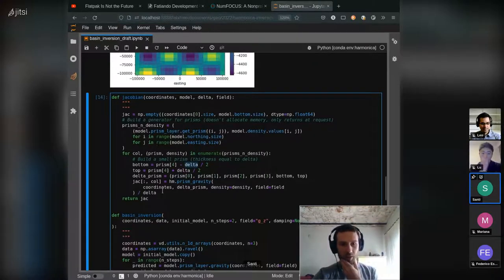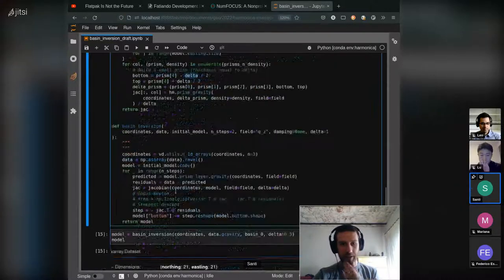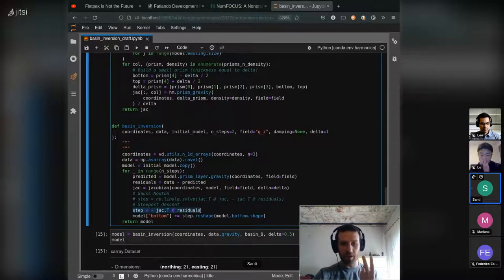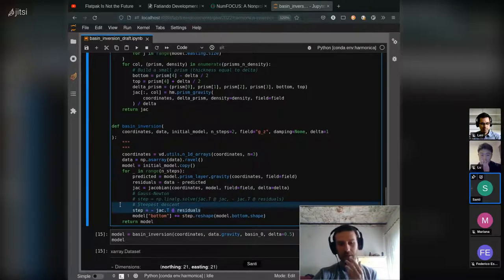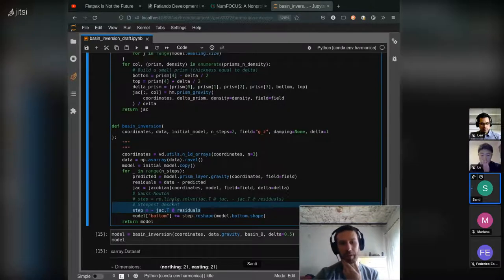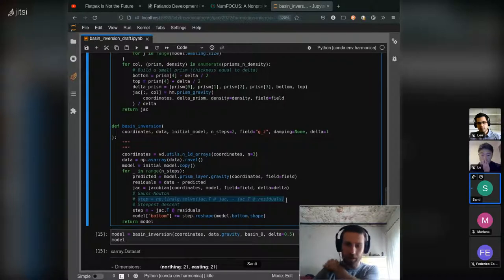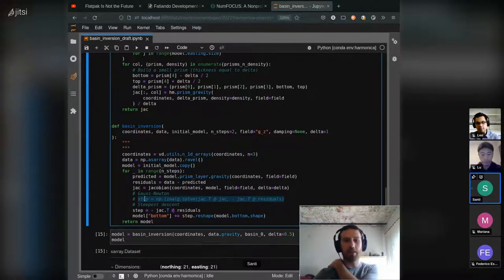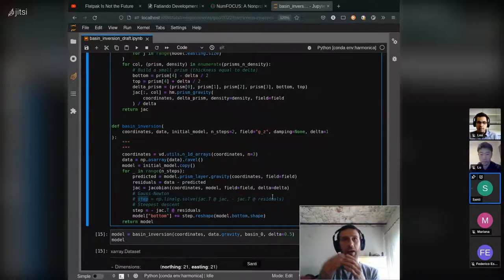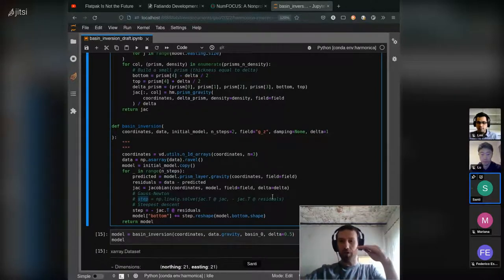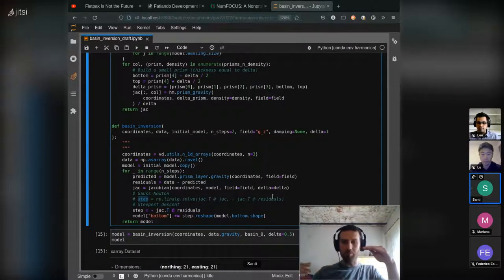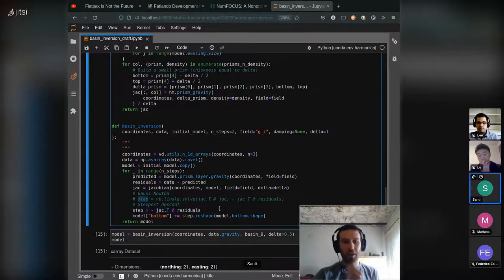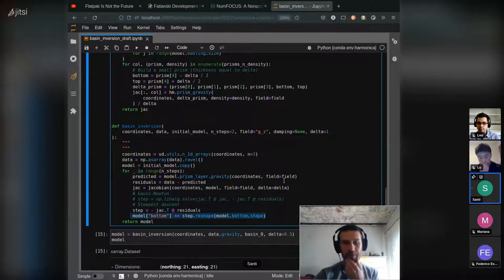And once we compute the entire Jacobian matrix, we can apply two things: steepest descent that's going down the gradient, or we can apply Gauss-Newton that's slightly more expensive because we have to solve a linear problem. And once we have this step, which is how much do we need to add to the bottom to actually be able to obtain the true model, we add this step to the bottom surface of the prism layer.